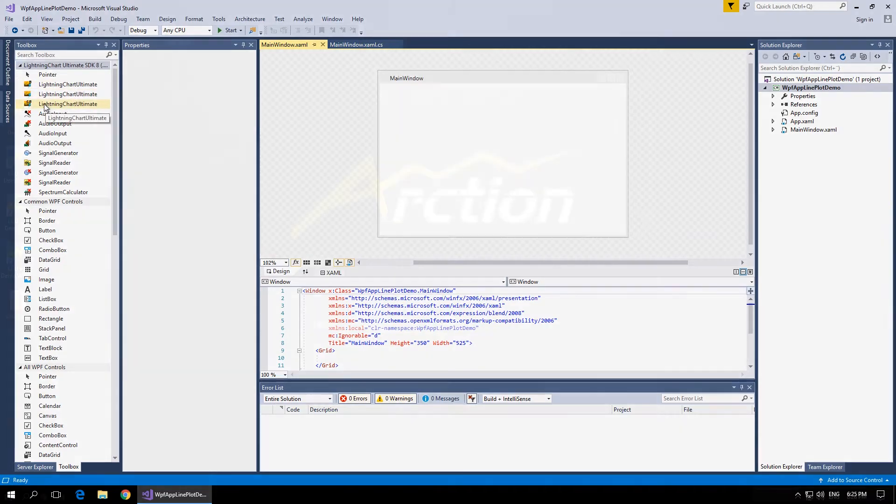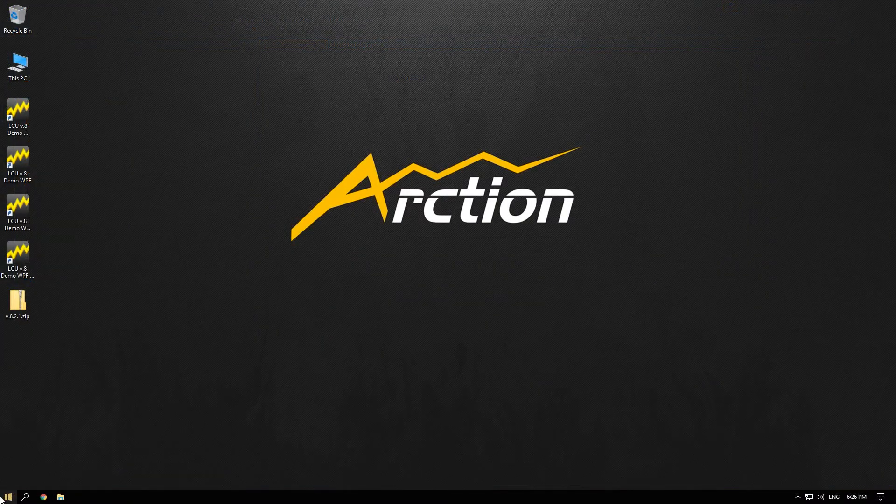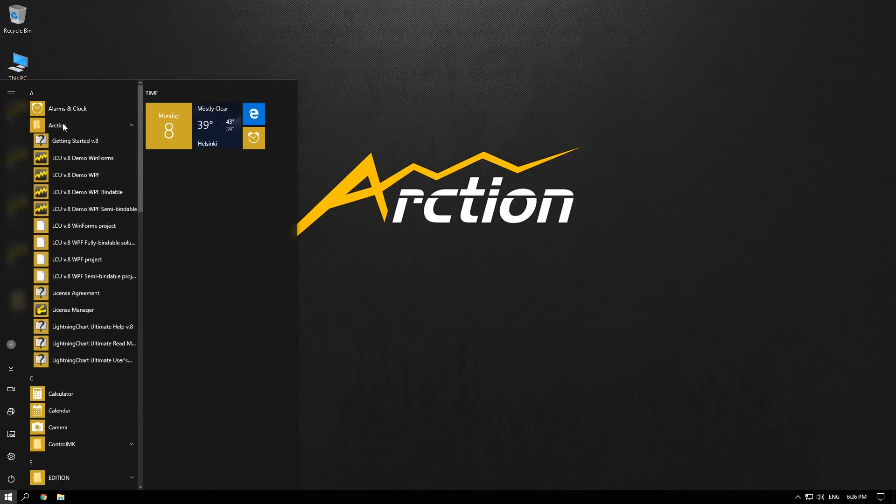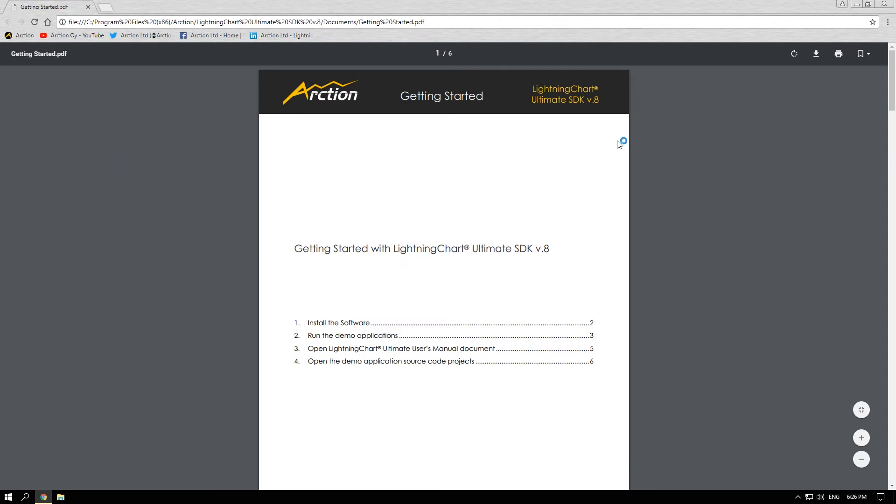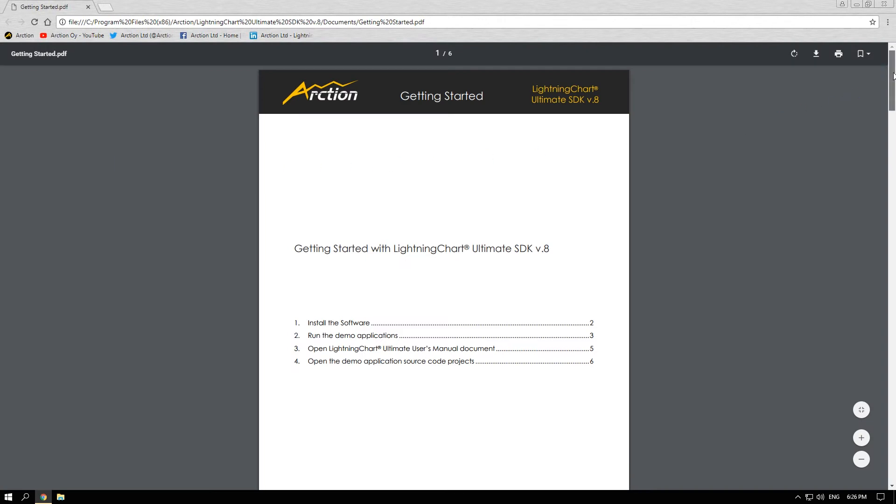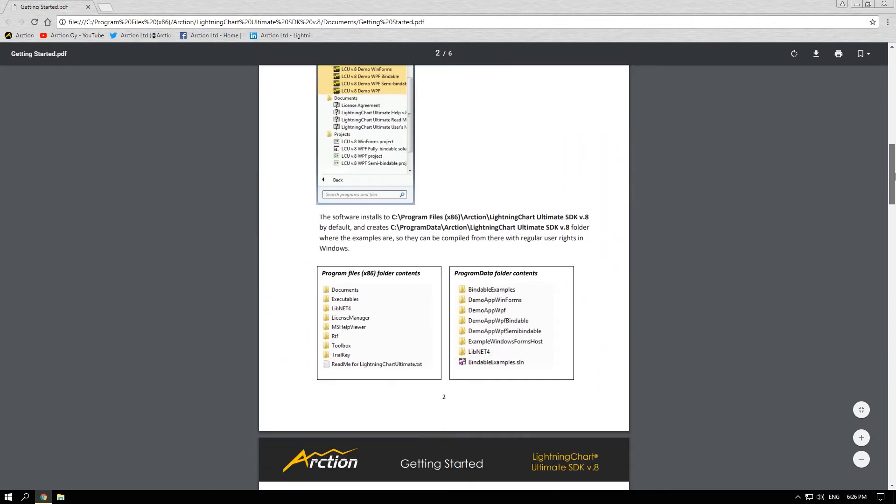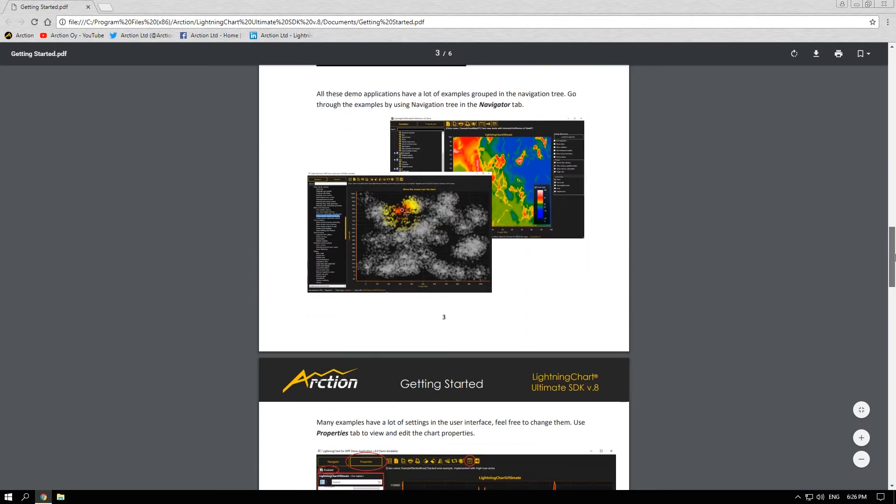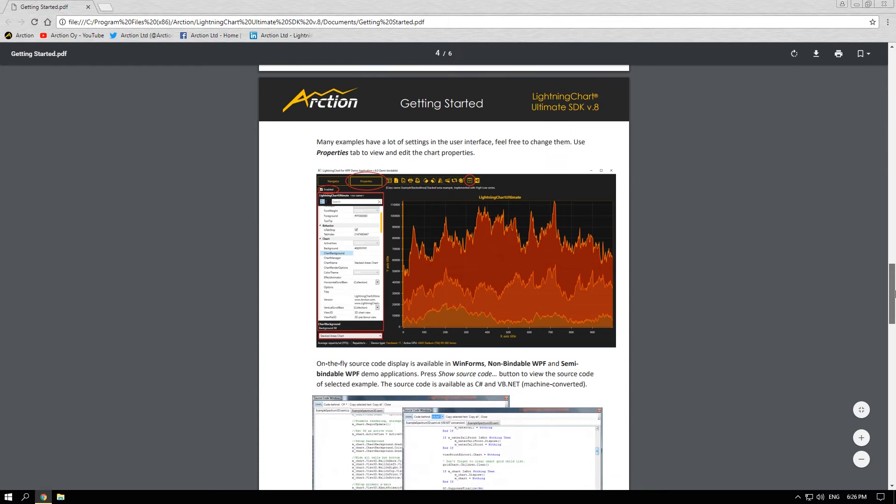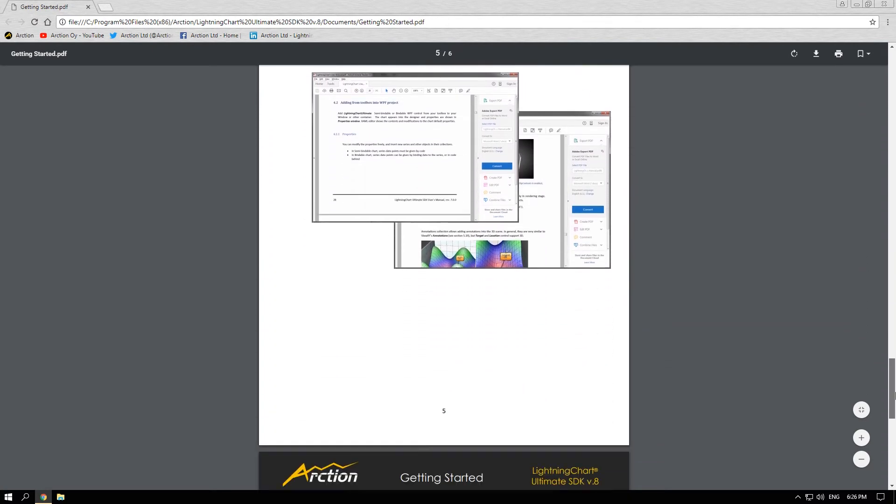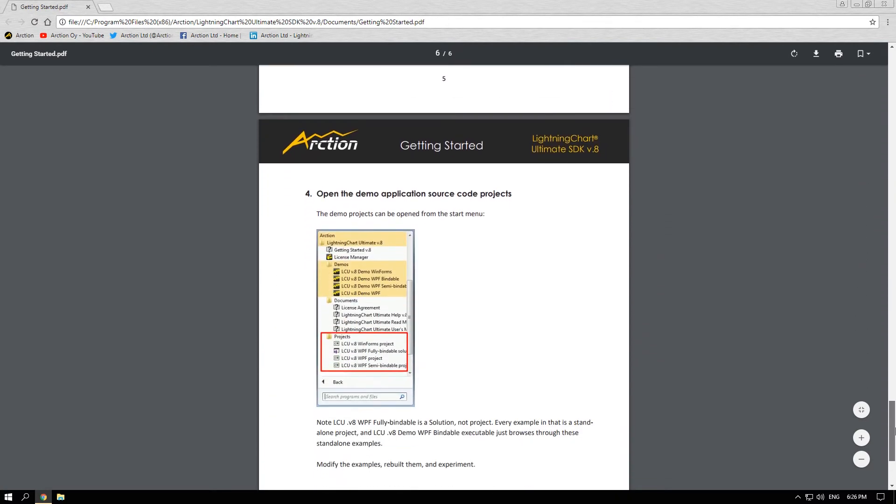Let's get back to the Arction folder in the Windows Start menu. In there you will find more detailed manuals of how to prepare and use Lightning Chart. Here you have the Getting Started manual where the content of this video is explained in more detail.